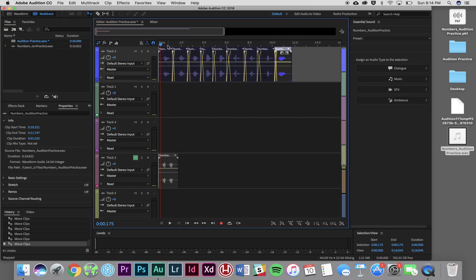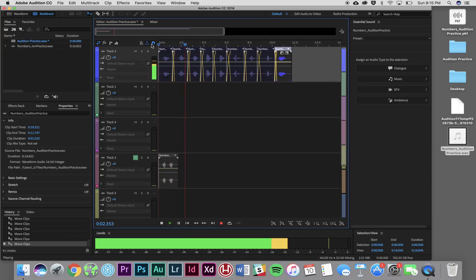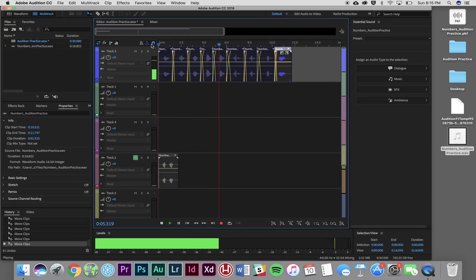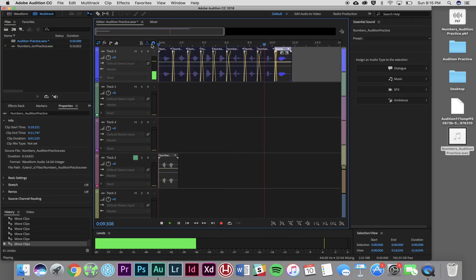So now by clicking up here in that timeline, or sliding manually, I'm going to move that play bar all the way back to the beginning, and we're going to listen to our finished body of work all together. One. Two. Three. Four. Five. Six. Seven. Eight. Nine.